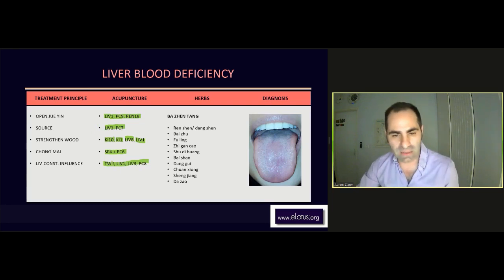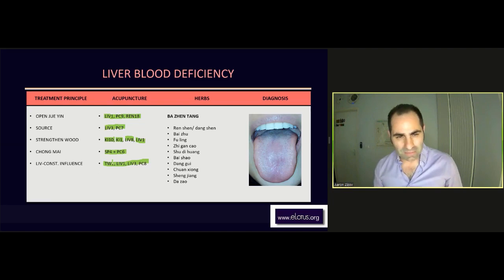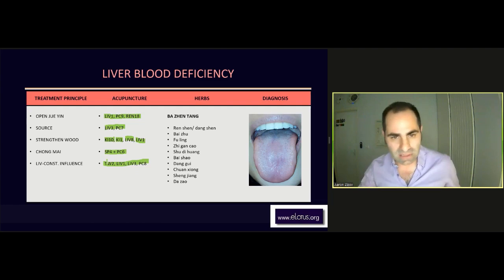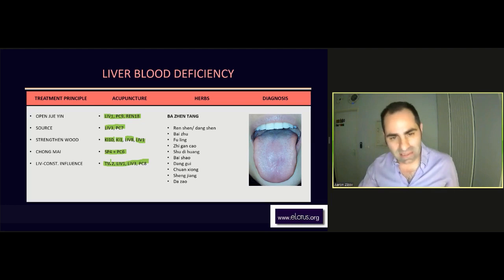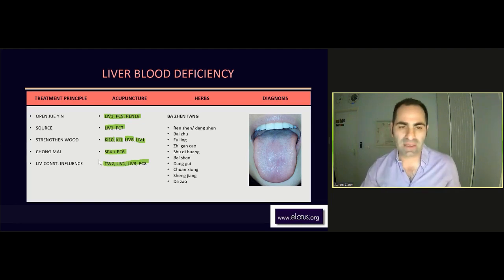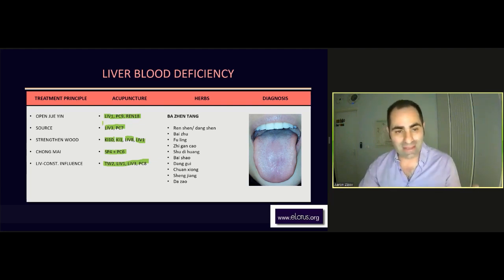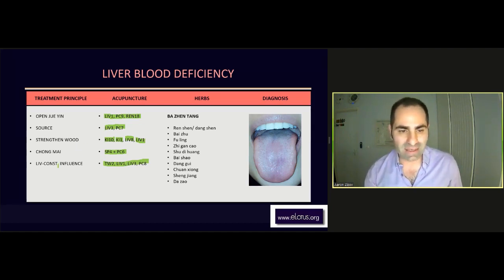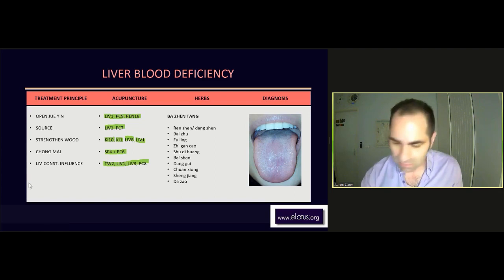Some of these points are working together. And in all conditions, we can also see stagnation later on. So the basis is still the same — the structure is the same, because we want to work on Jueyin. In this case, we can also add some points if we find that the spleen, for example, is too weak — so obviously we can work also on the Taiyin.